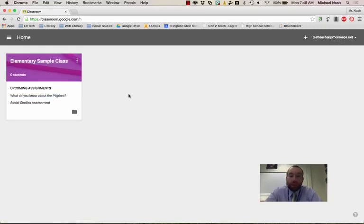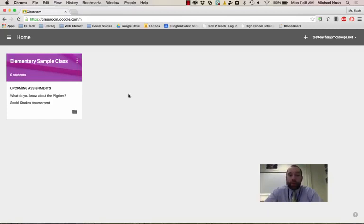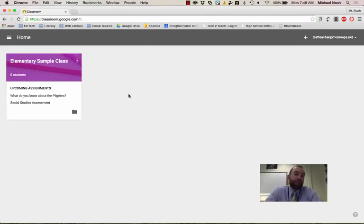But if this is your first time using Google Classroom, you're going to have to agree to a few things. And you're going to definitely want to make sure that when the window asks if you're a student or a teacher that you click teacher. Because if you click student, you're not going to be allowed to set up any classes and it's kind of a hassle to get that changed in the future.